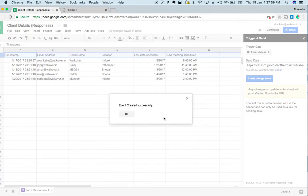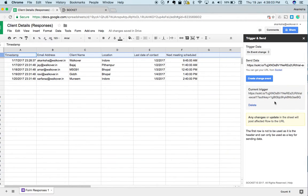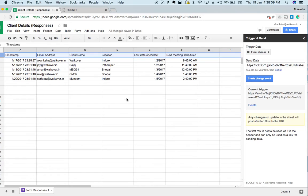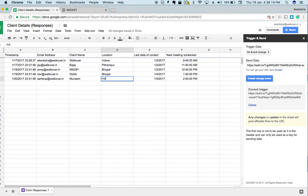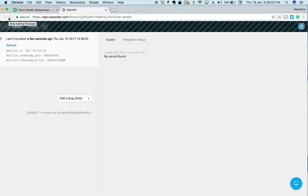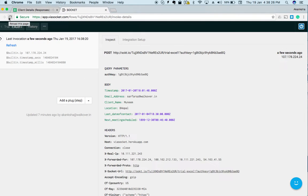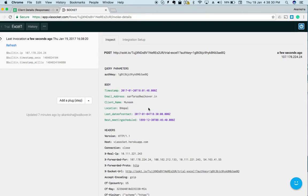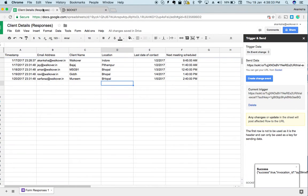My event was created successfully. You can see that the URL is there in the current trigger section as well. Now let's see the magic. Let me change this value from Indore to Bhopal. If you change any row value, and now if I go to Socket and refresh it, I can see that my affected row came here and the location was updated to Bhopal. Great!